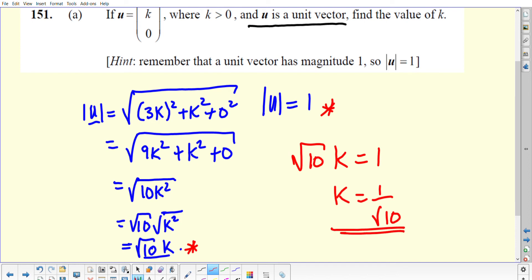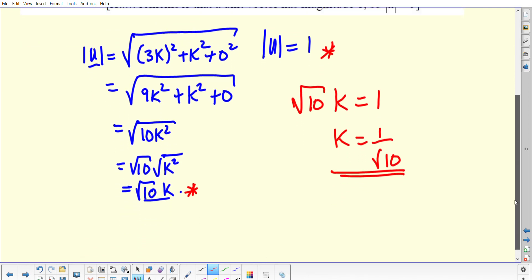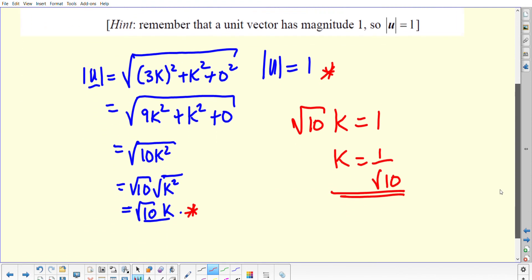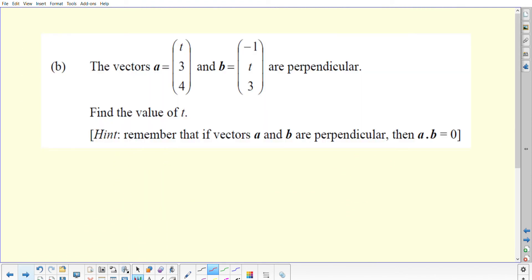That would be all you would expect to do with that question. So to find the value of k: k equals 1 over root 10.